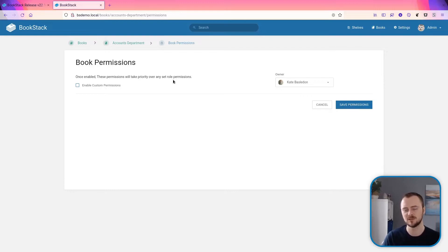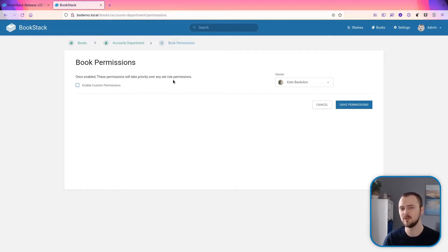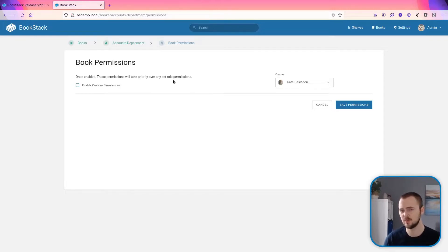Most of my focus this release cycle has been on the permission system, and in particular item permissions: page, chapter, book, and shelf permissions.